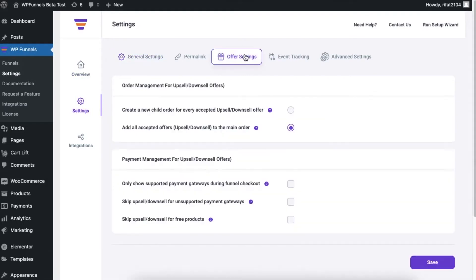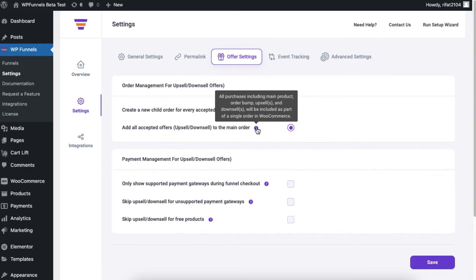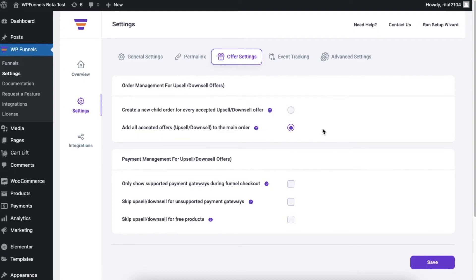Go to the offer settings and here you can see the order management for your upsell and downsell offers. By default, the second option is selected, which is to add all the accepted offers to the main order. What that means is all the upsell and downsell offers will be included as part of a single order in WooCommerce. Now let me show you how this option works for a funnel.